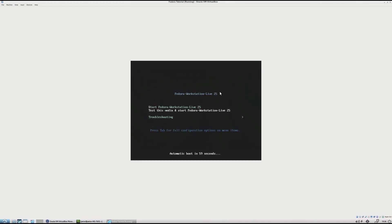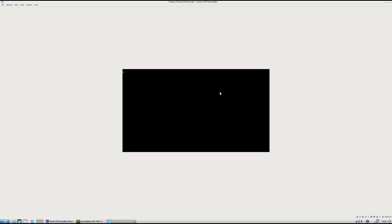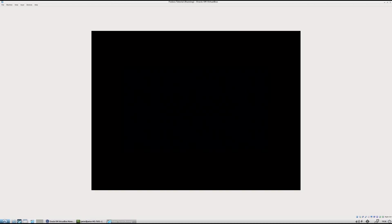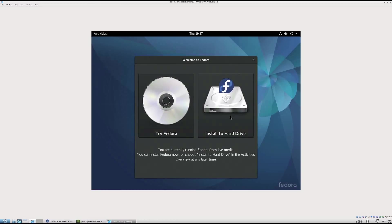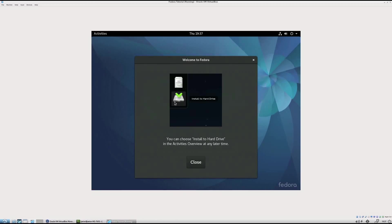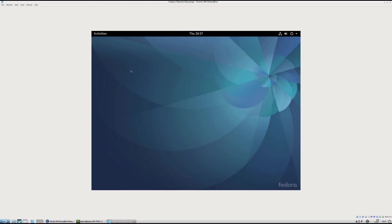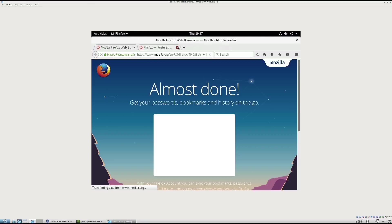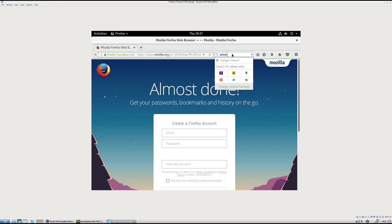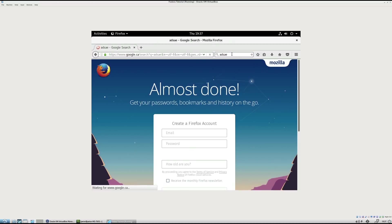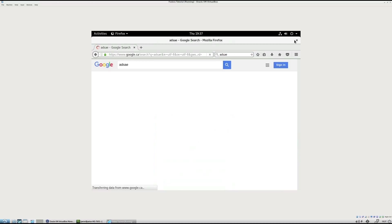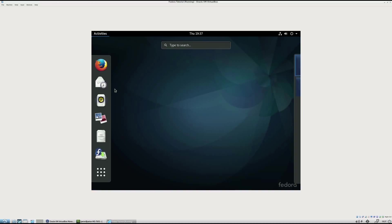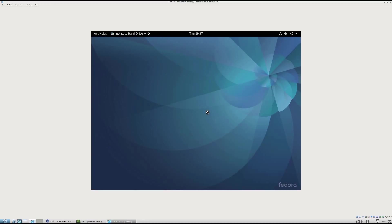Start Fedora 25 workstation. Live system users, what you click. Now you could just install right away. I like to click try first. And then I go into the web browser and check to see if there's internet. I do this by entering some random stuff into Google and making sure it's not cached data. The internet works. Looks good. Now you go down to install to hard drive.